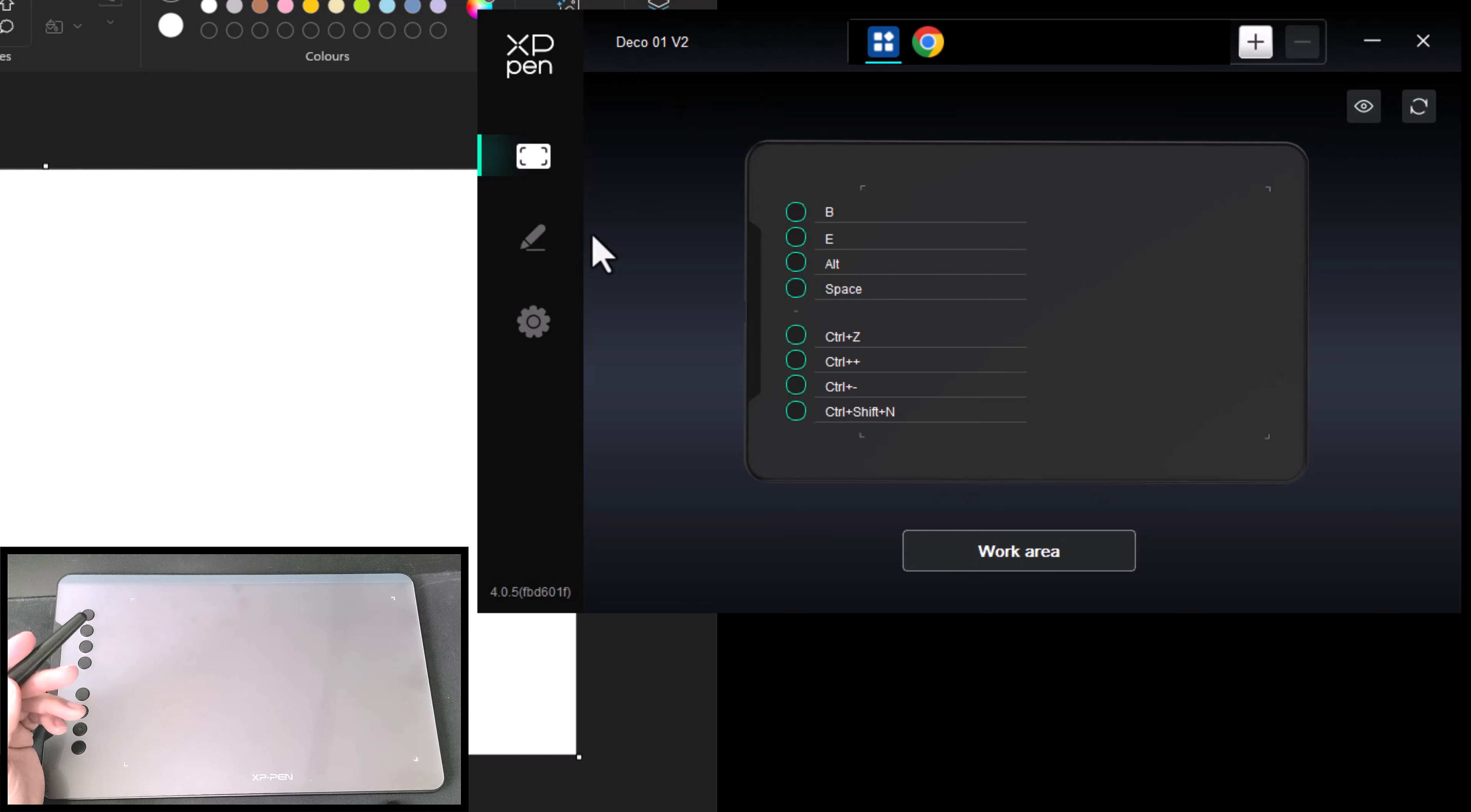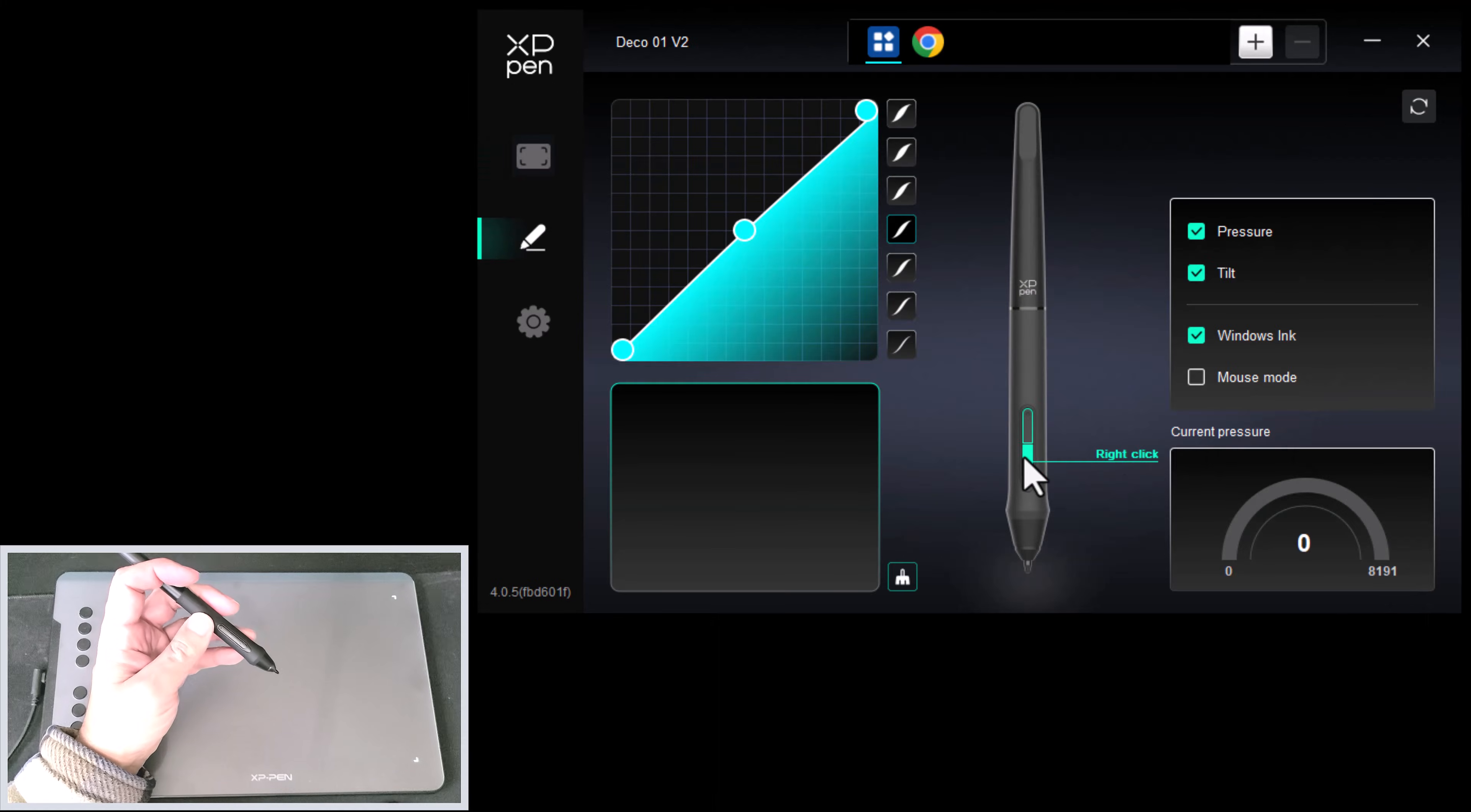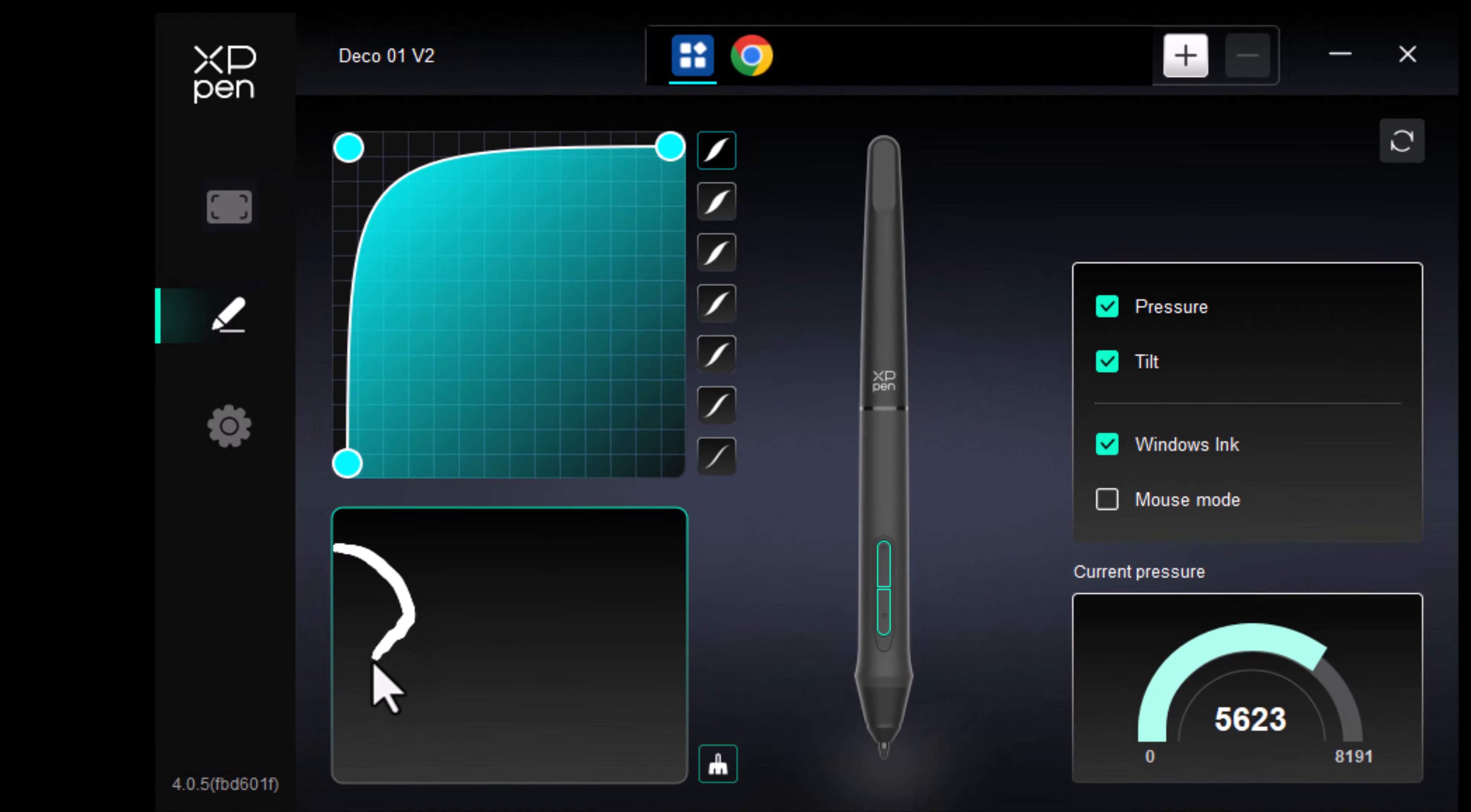This software will let you control every aspect of this tablet including programmable hotkeys, stylus configuration, and customized stylus pressure configuration.